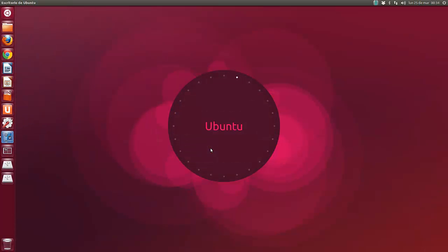Hola amigos, soy Yaro39 y en este vídeo vamos a tratar el tema de los respaldos de seguridad en Ubuntu.